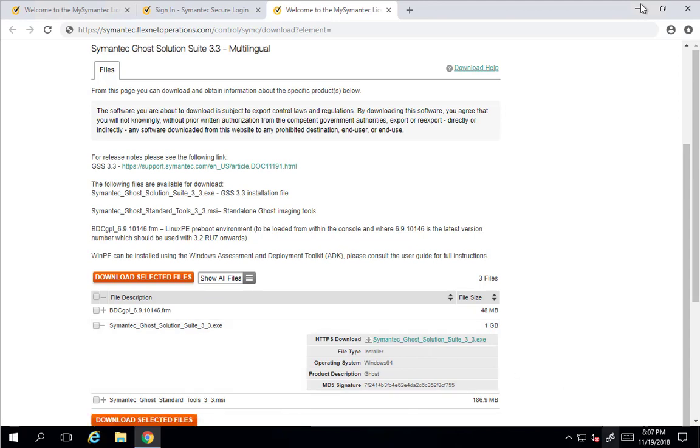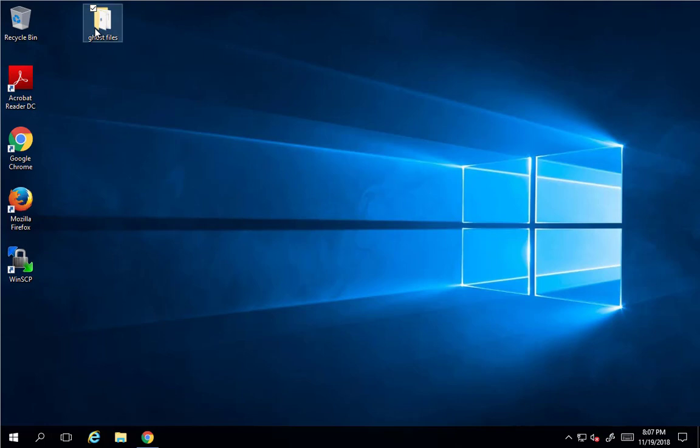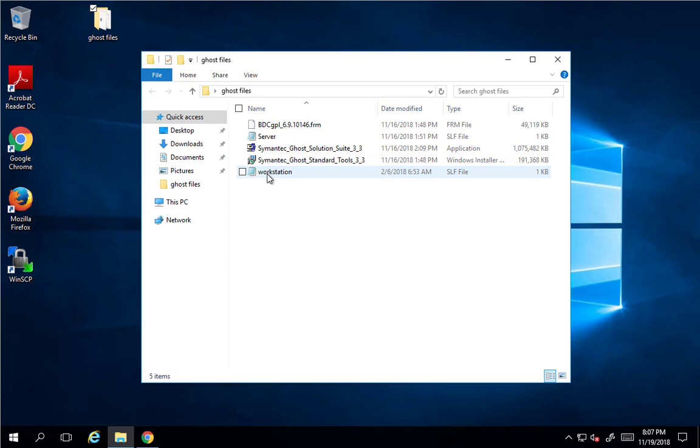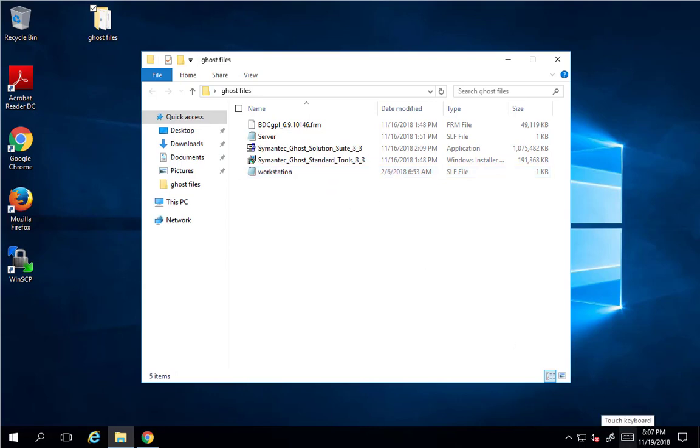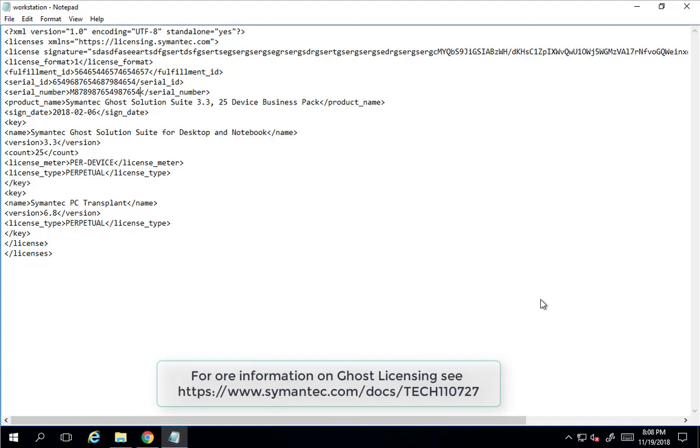So I've downloaded those ahead of time and I have them here. I also have my server SLF file and my workstation SLF file. Let me open those up here real quick. Okay, I've opened up my workstation file. Generally, it would be labeled the M number and then SLF. But to keep my files from being utilized or used to download the product, I've changed the names of them.